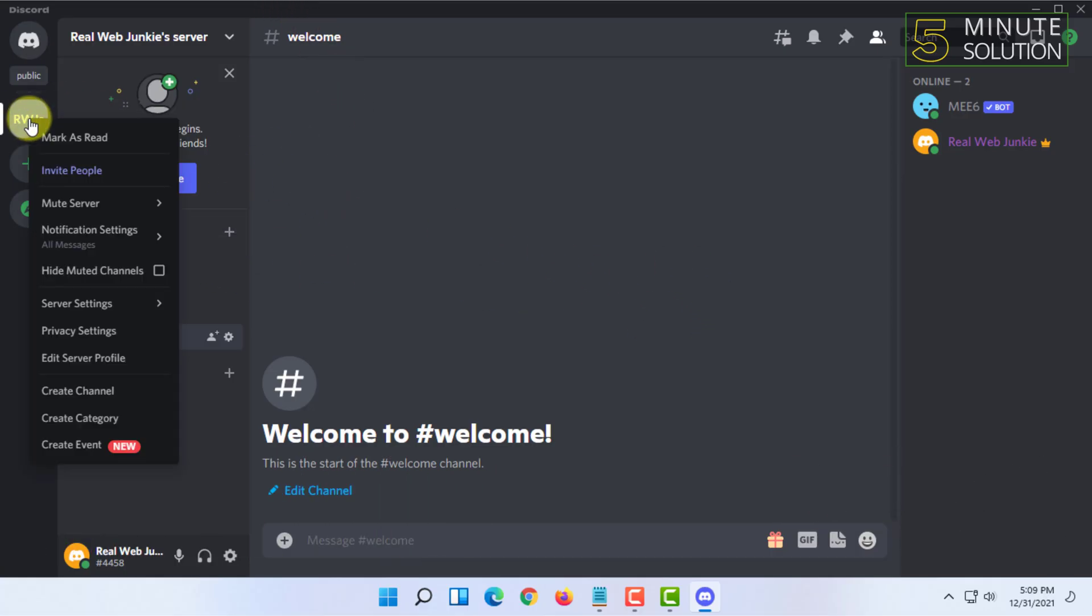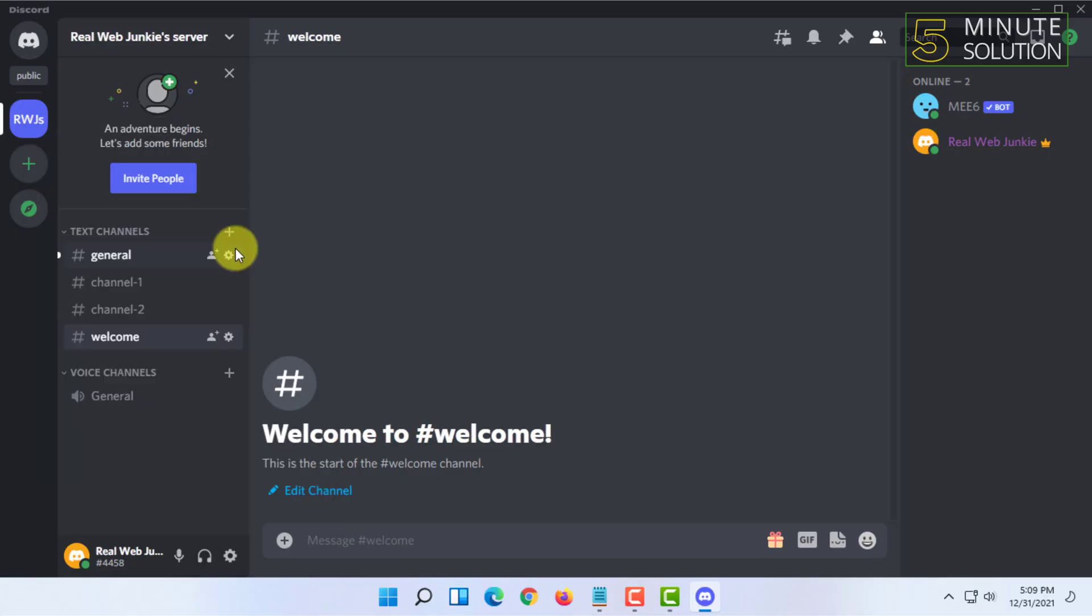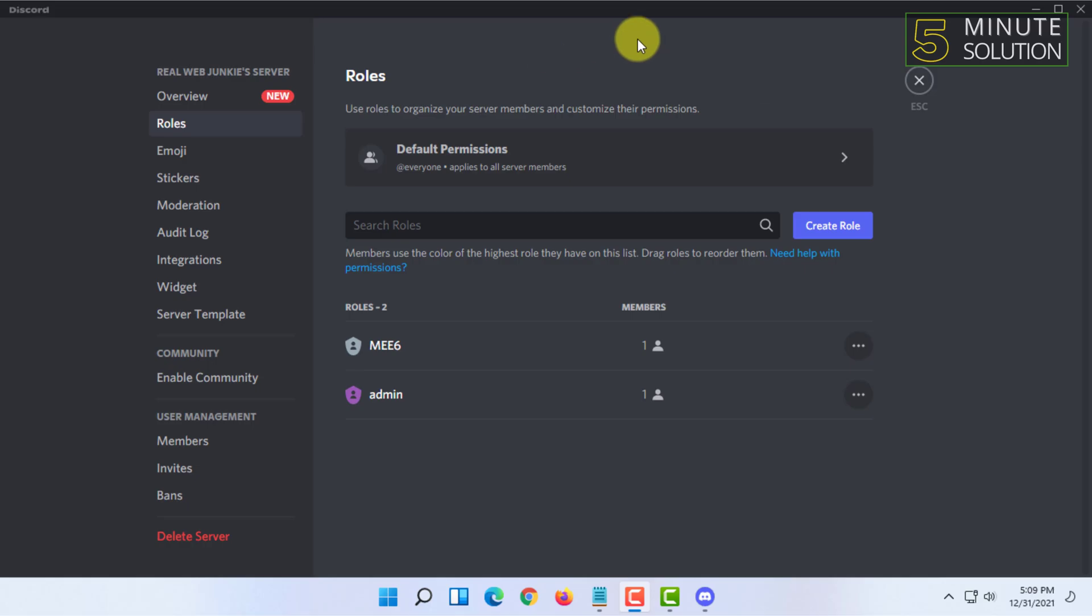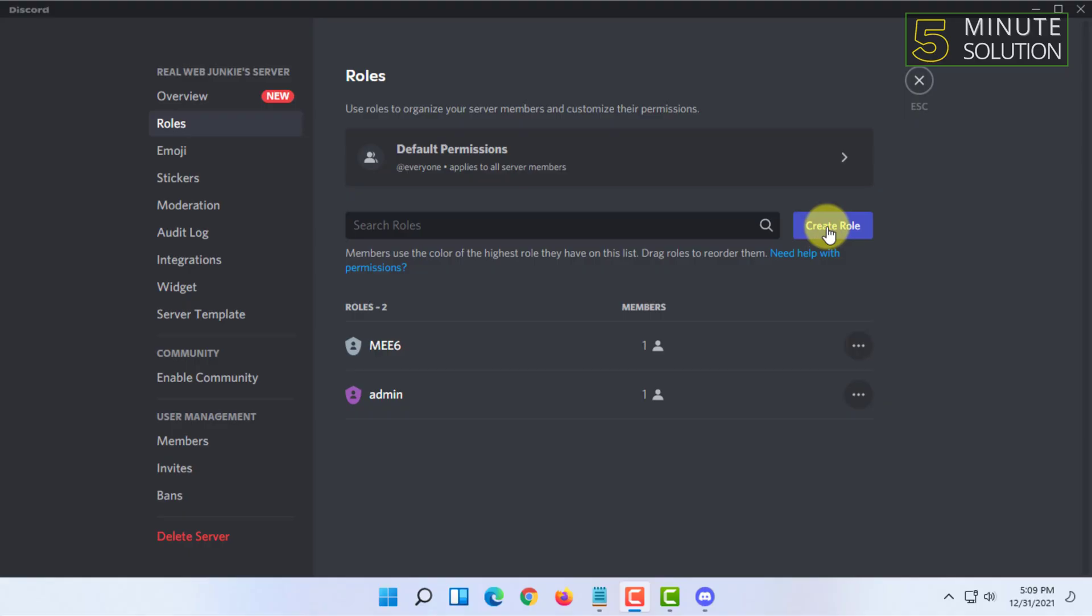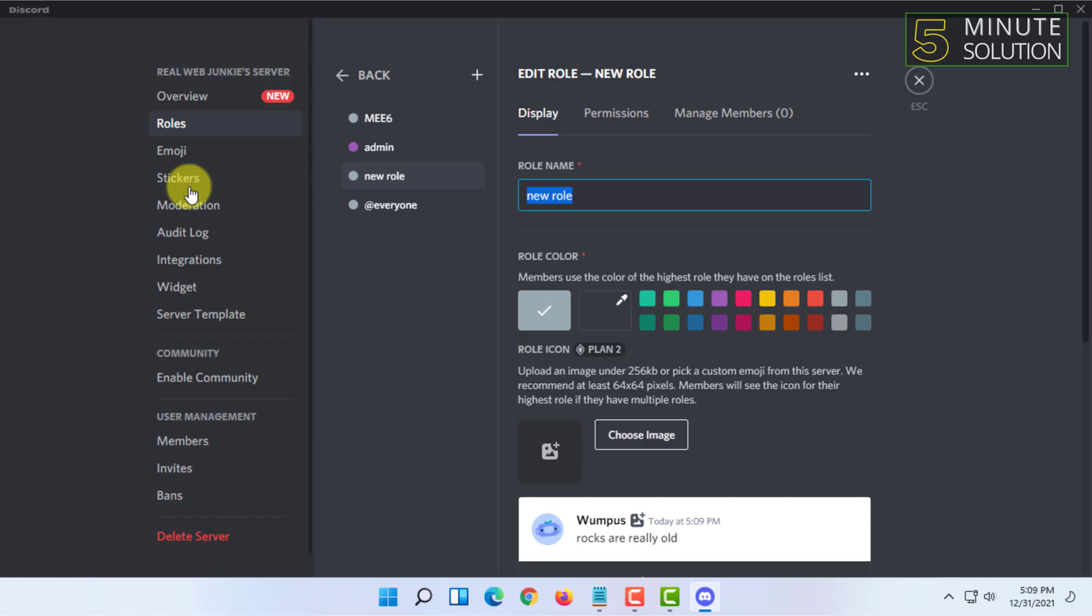you have to right-click on it and go to server settings and click on roles. In here you can find the roles option and click on create role, then you have to type